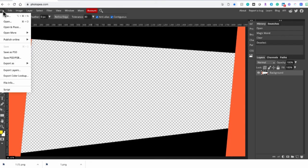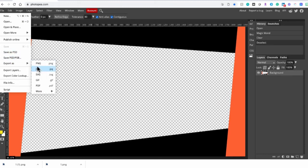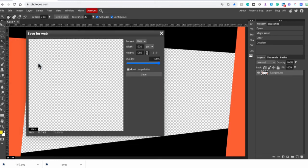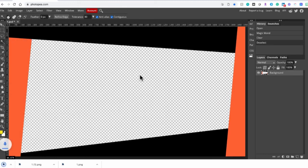I go to file, export as, PNG. And I have created my first overlay. Just that easy.